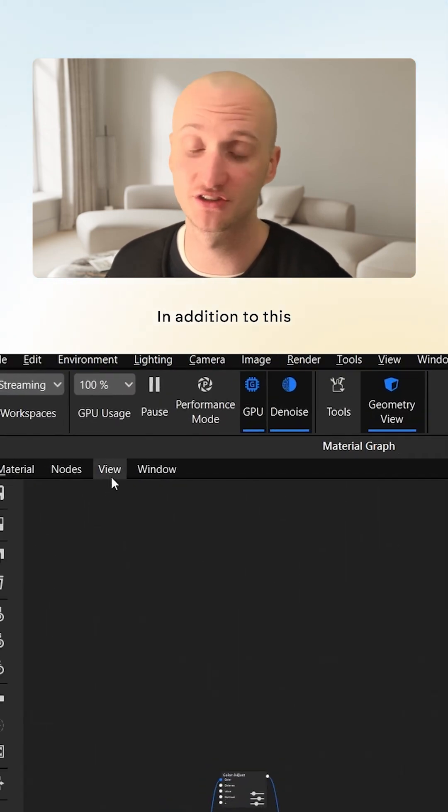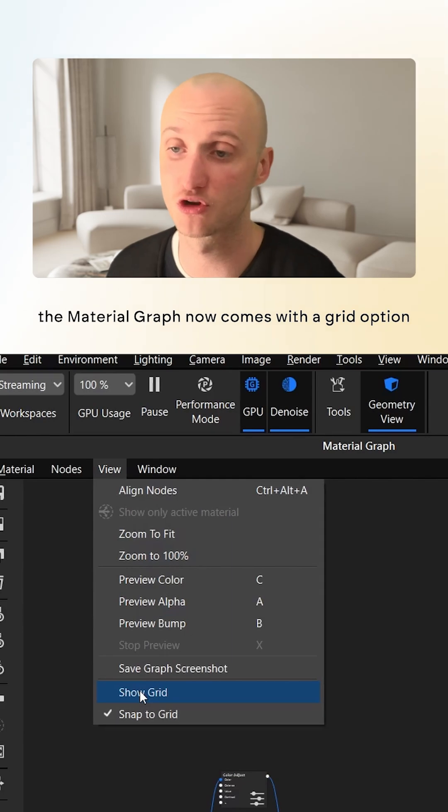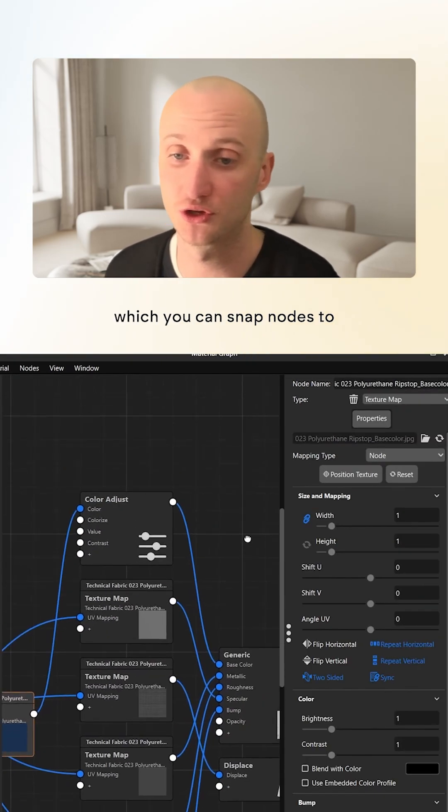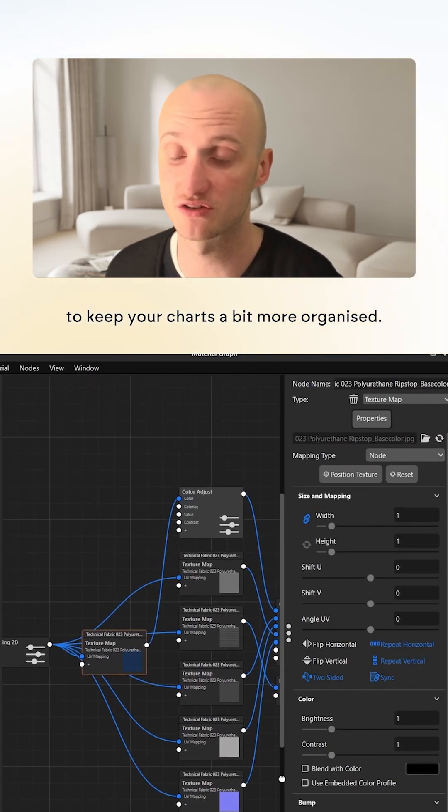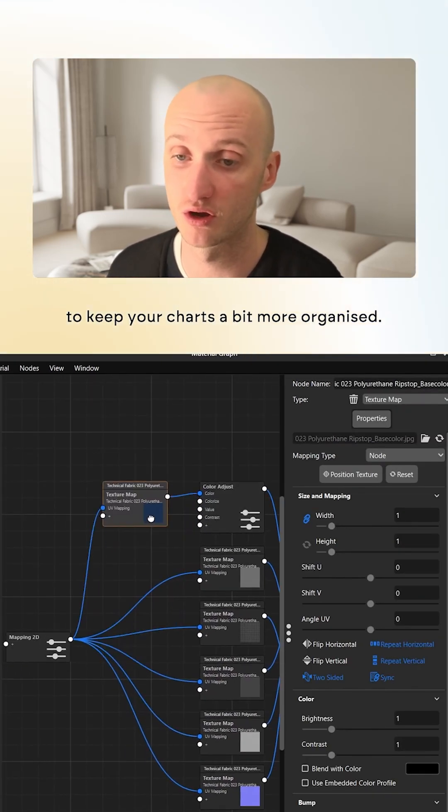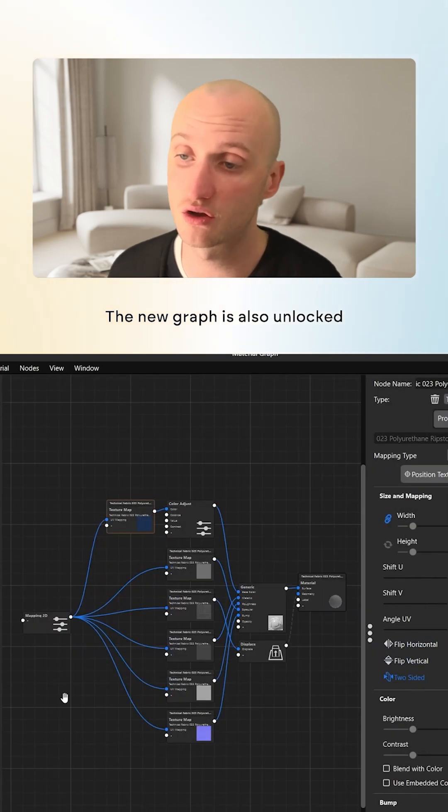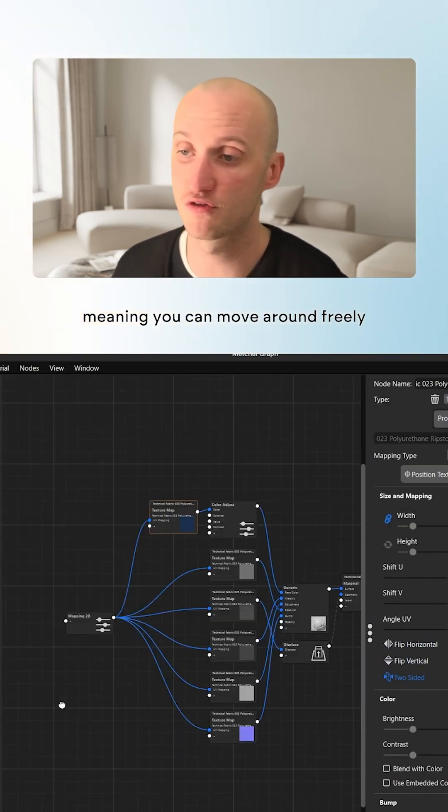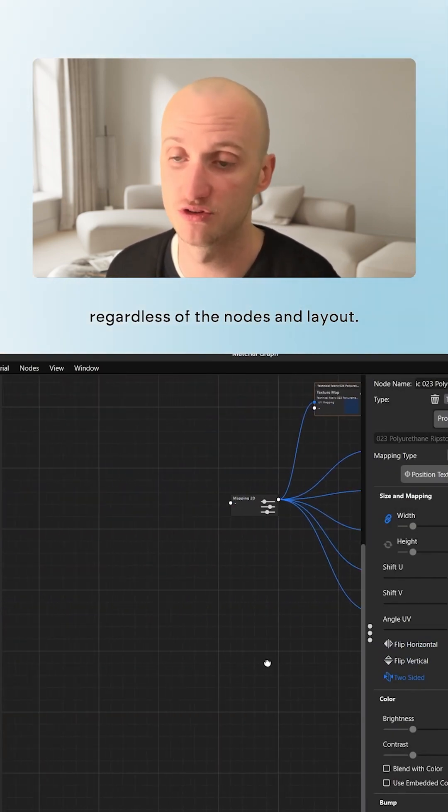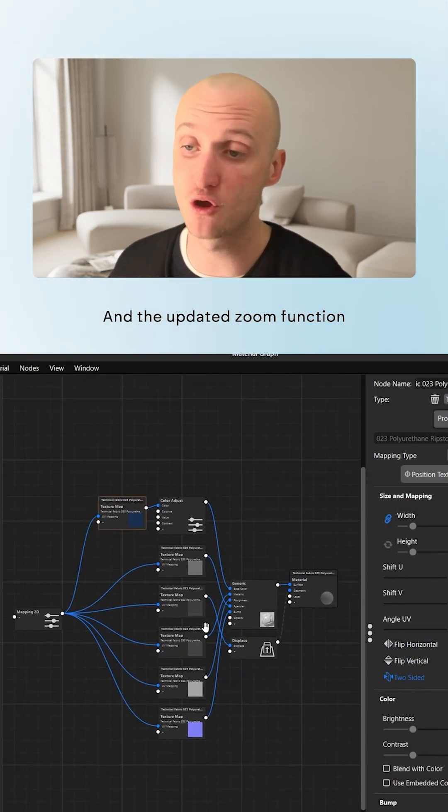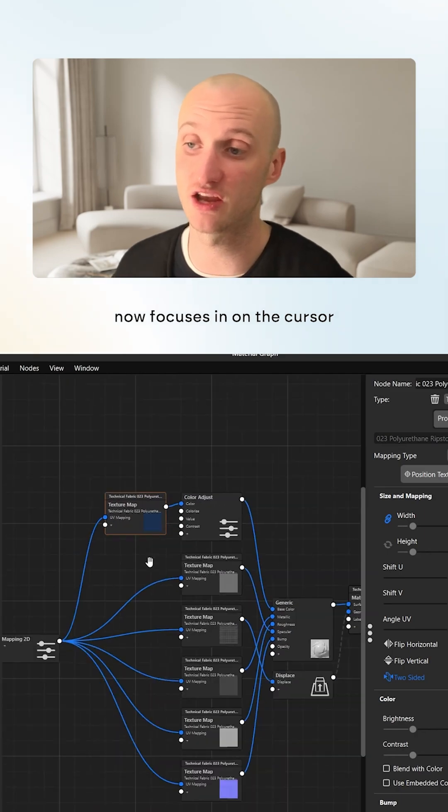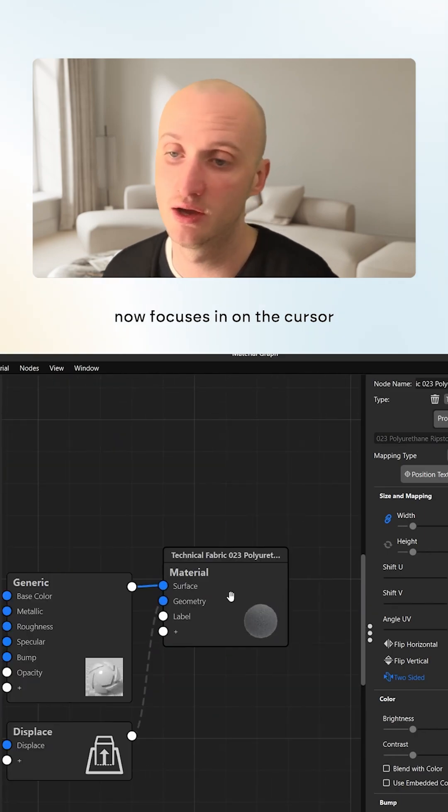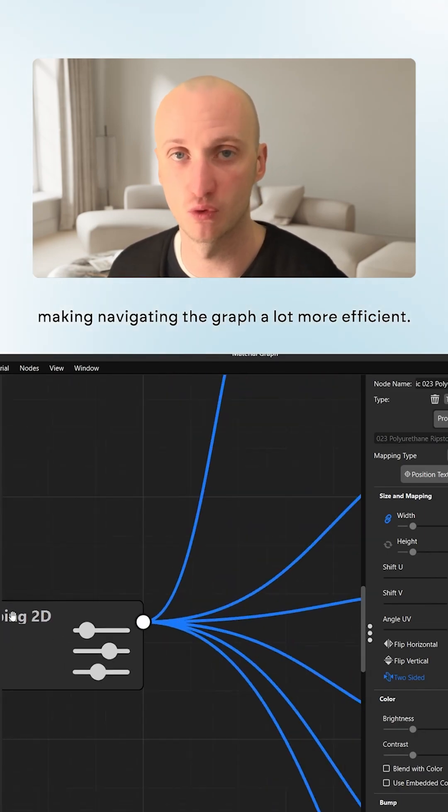In addition to this, the Material Graph now comes with a grid option which you can snap nodes to, to keep your charts a bit more organized. The new Graph is also unlocked, meaning you can move around freely regardless of the nodes and layout, and the updated Zoom function now focuses in on the cursor, making navigating the Graph a lot more efficient.